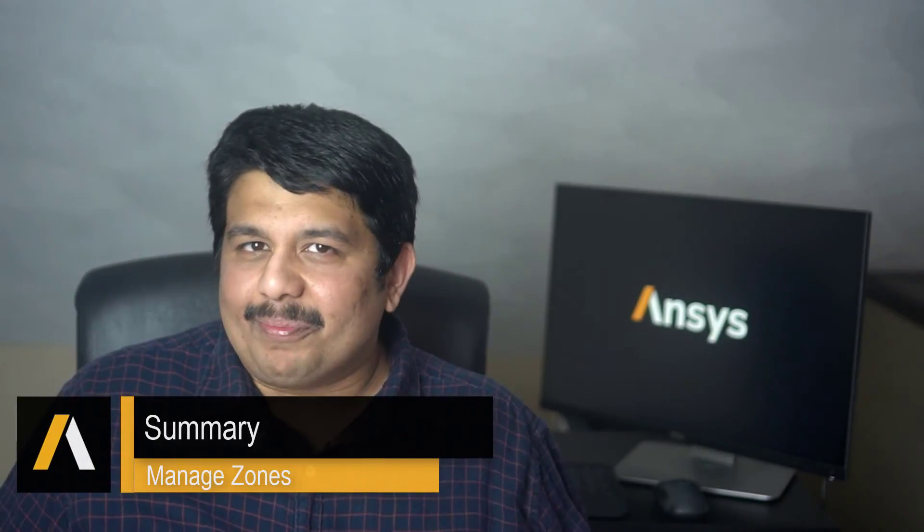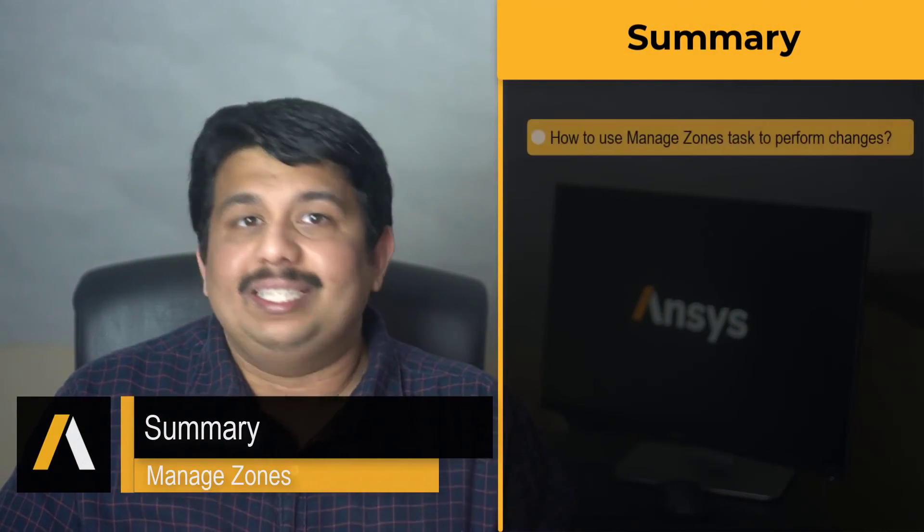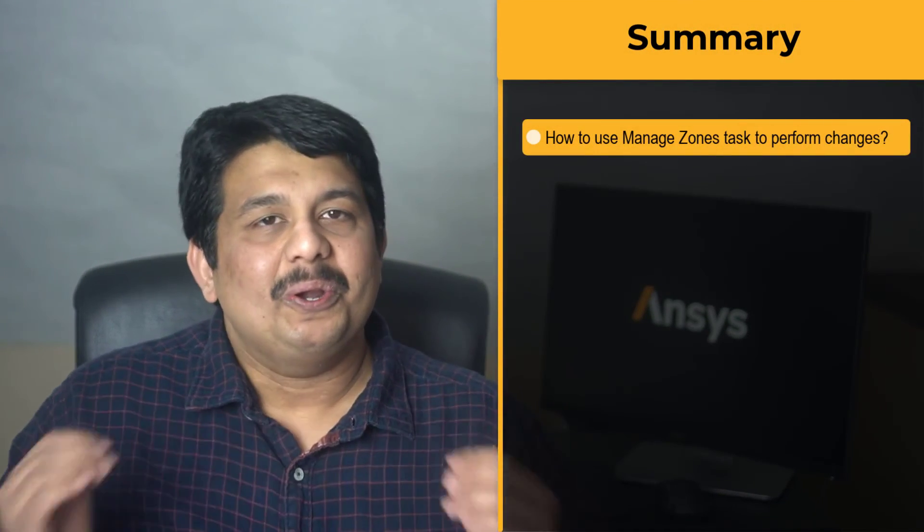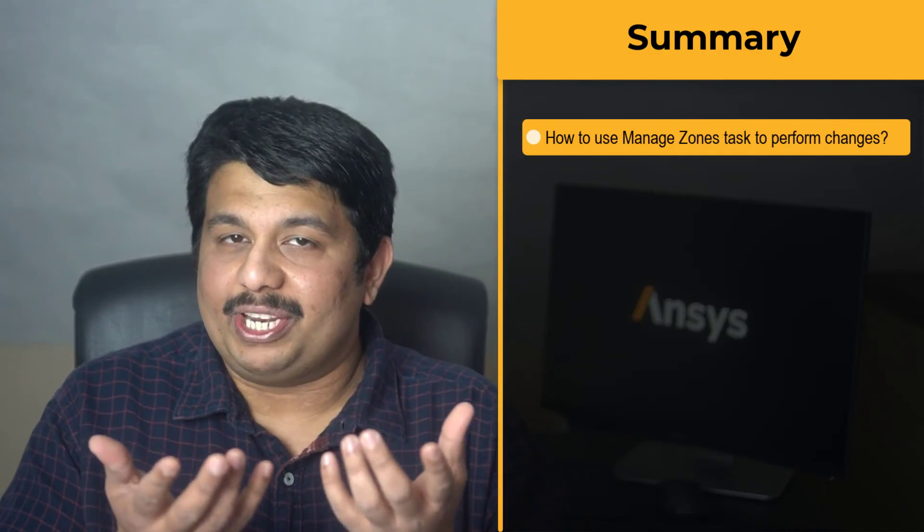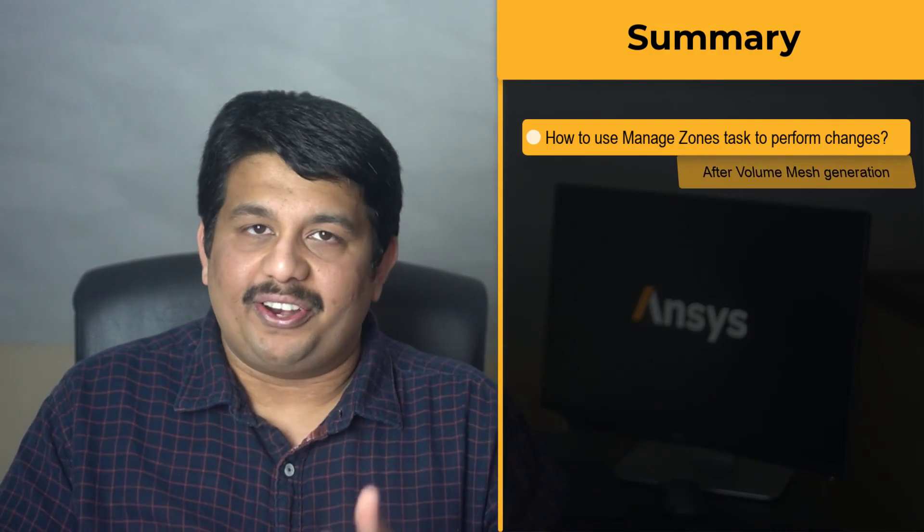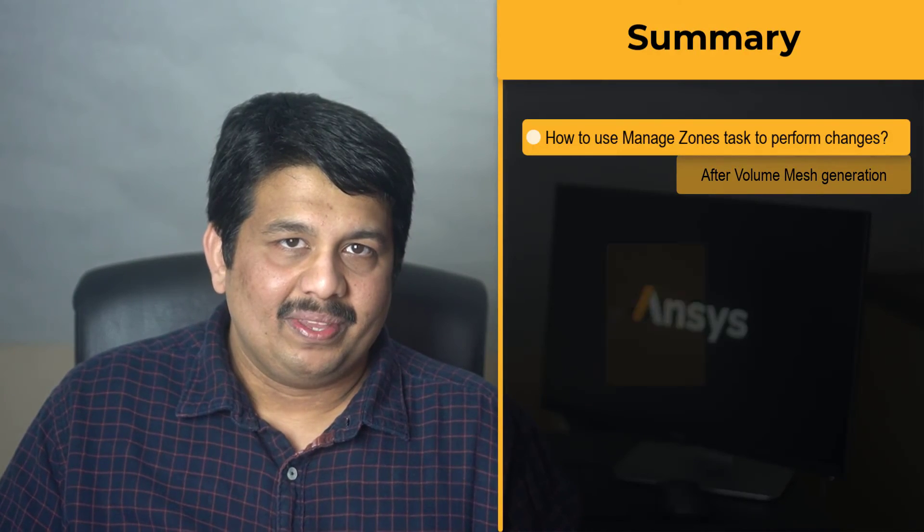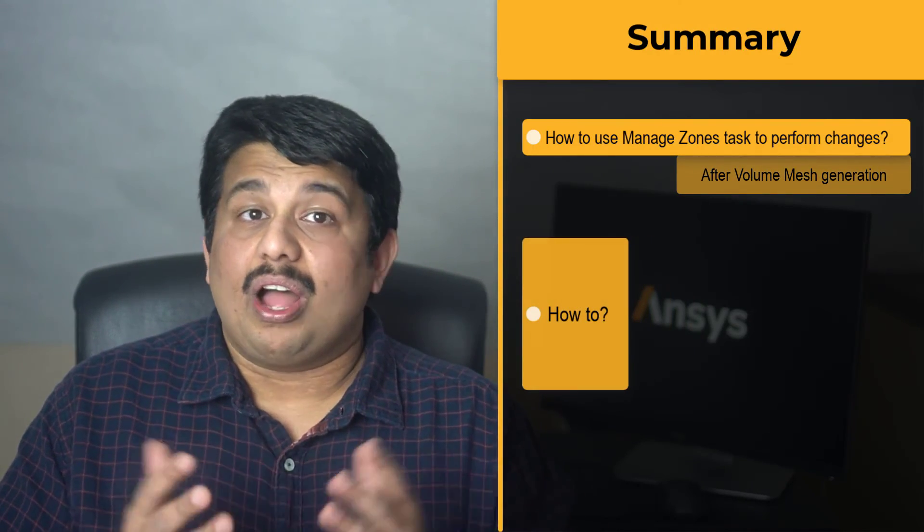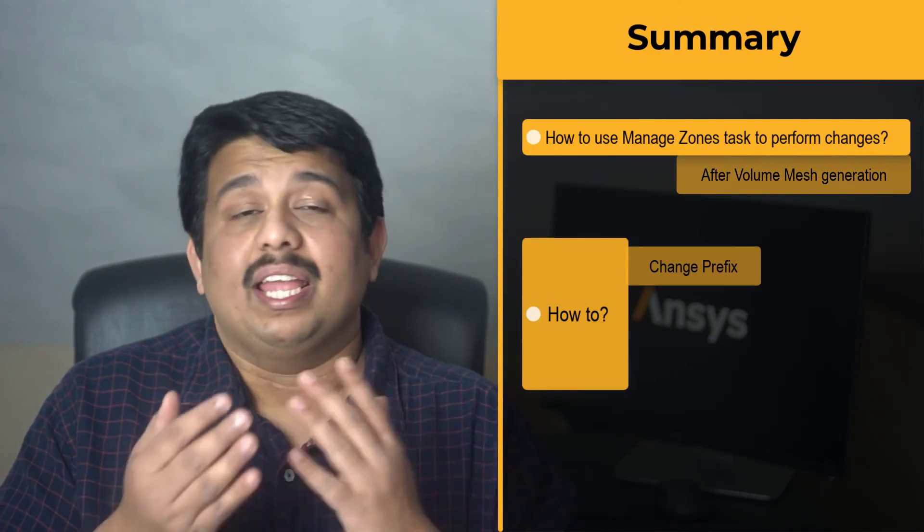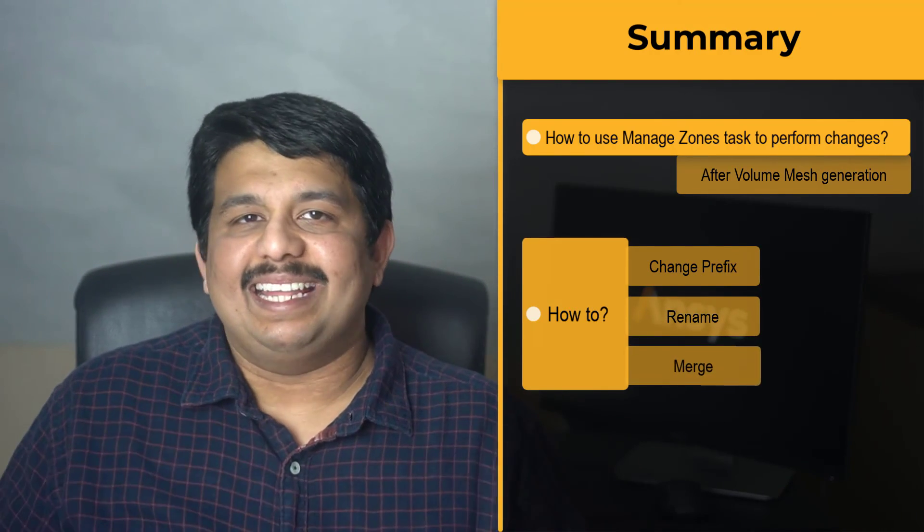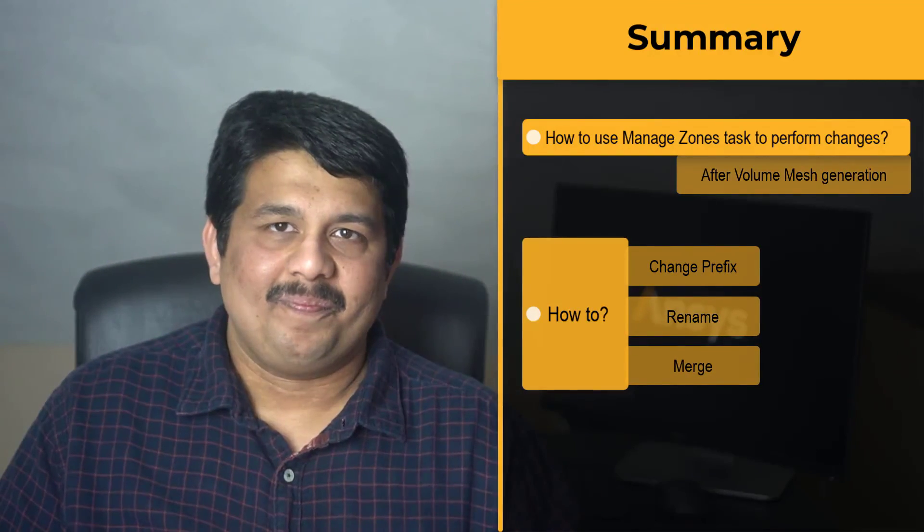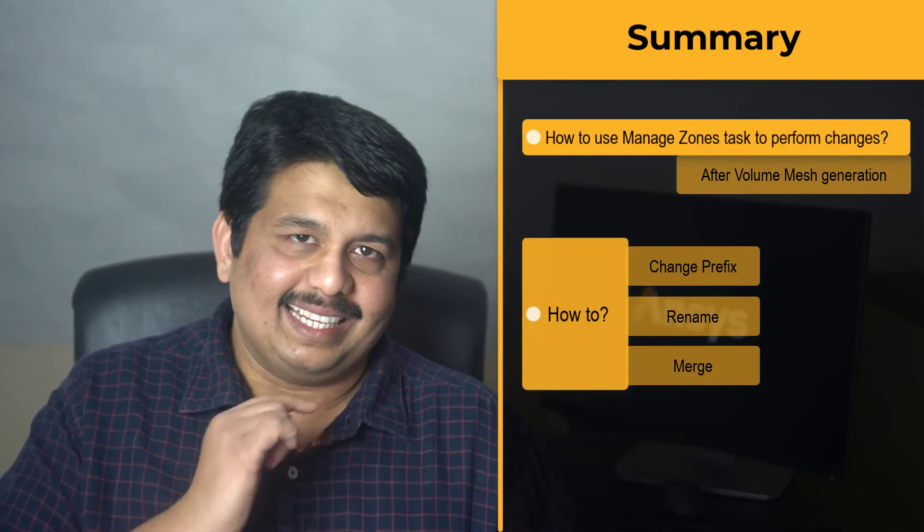Let's summarize what we learned. We understood how to use the manage zones task to perform changes to the zones in the computational model after generating the volume mesh. We specifically saw how to change the prefix, rename and merge zones, and discussed their limitations. With that, let's end this lesson.